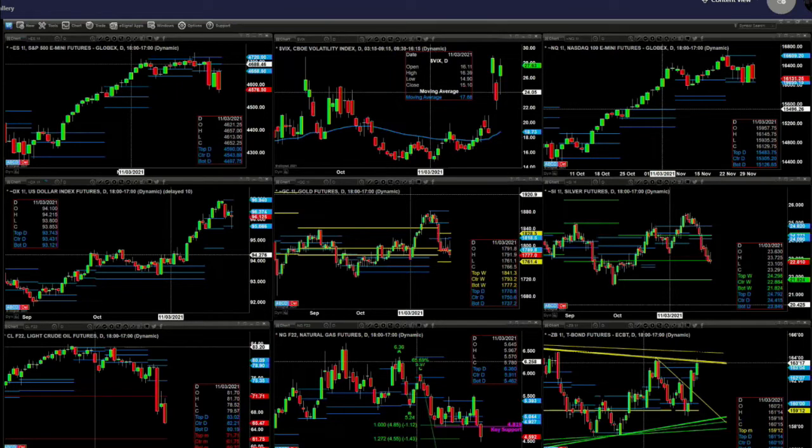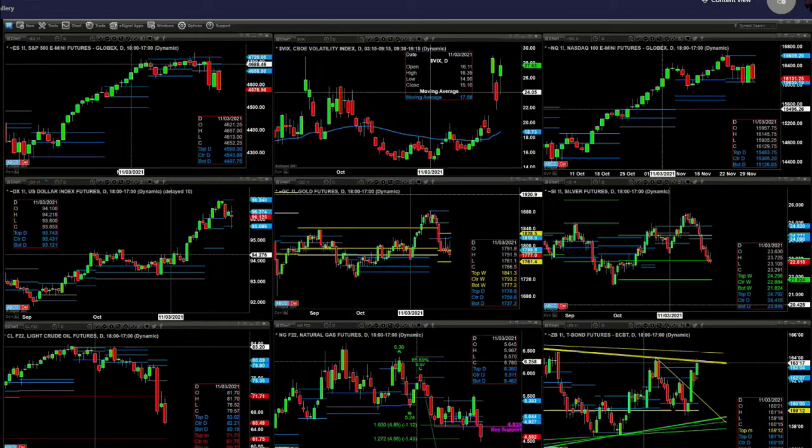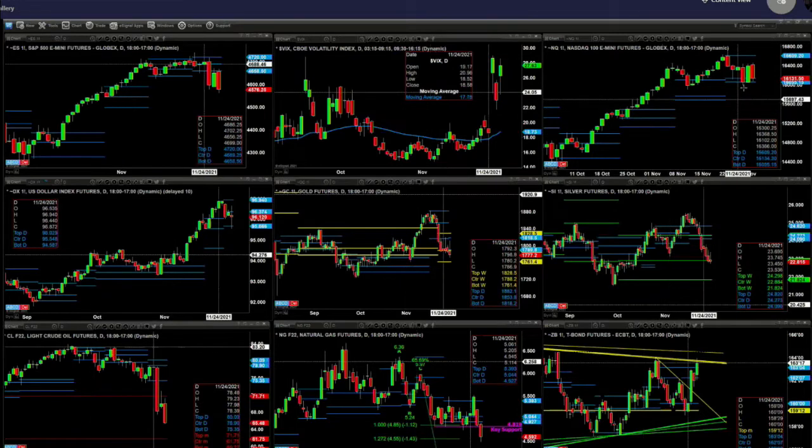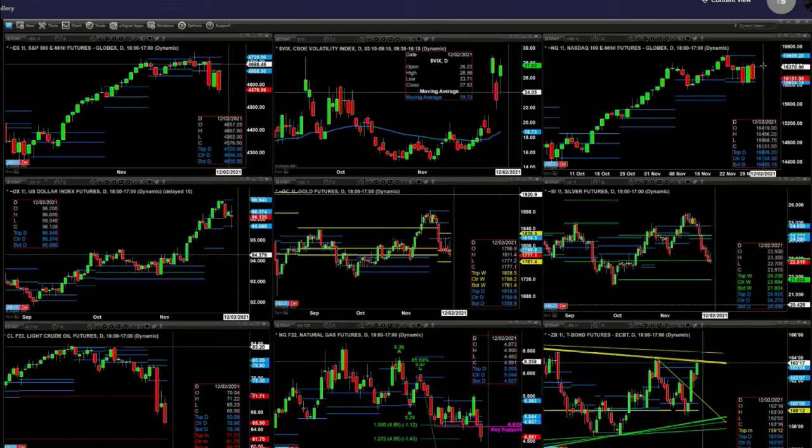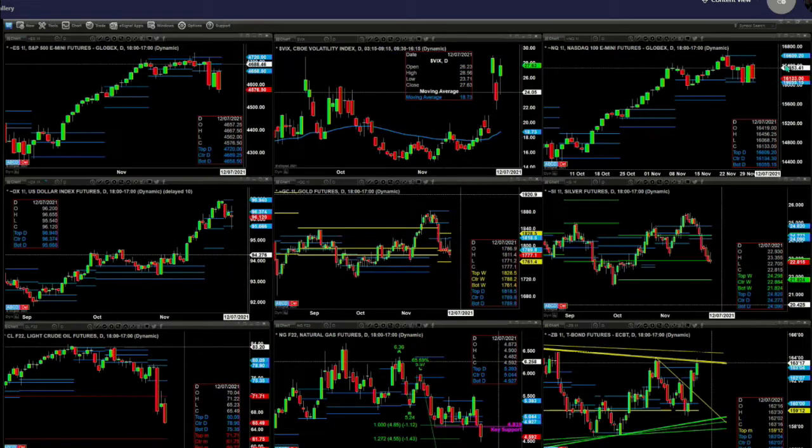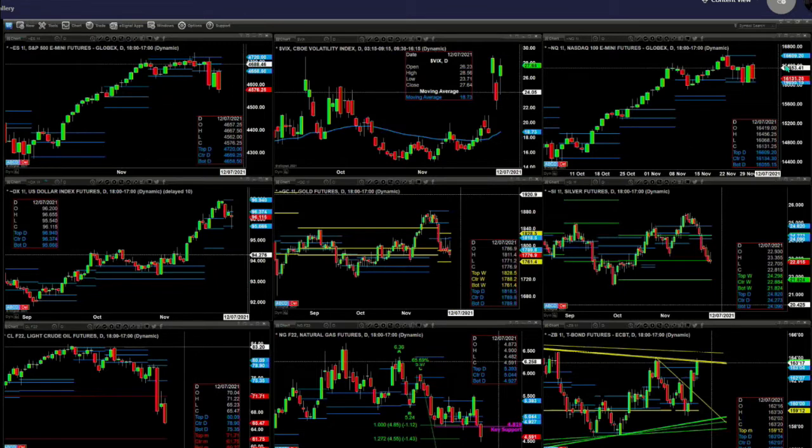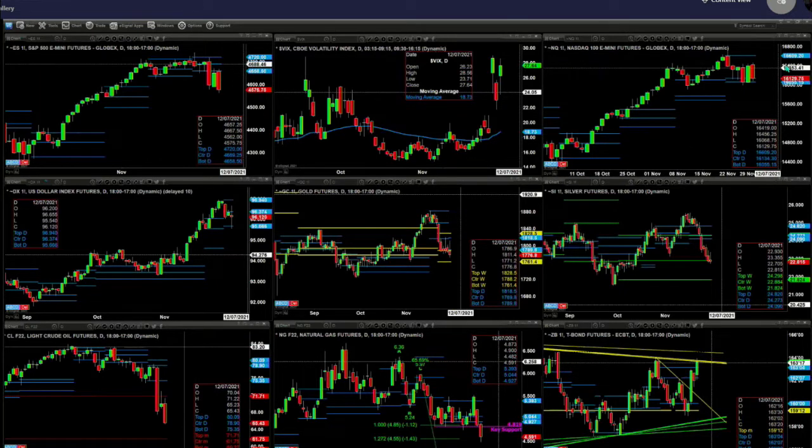What the NQ has done today is pulled back and tested support. It set the support level for the last three trading sessions. The support area is between 16055 and 16134. This is a bullish structured profile, so the thought of the markets just continuing to scream to the downside, I'd say yes if the NQ closes below that 16055 level. That's an area you want to watch.